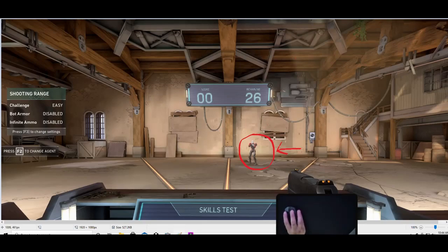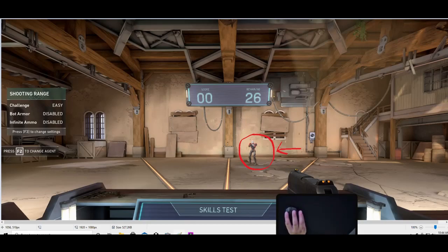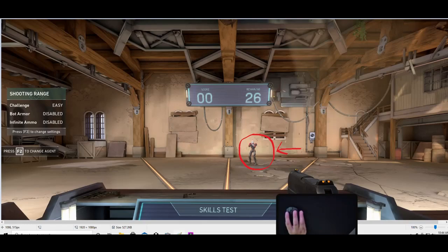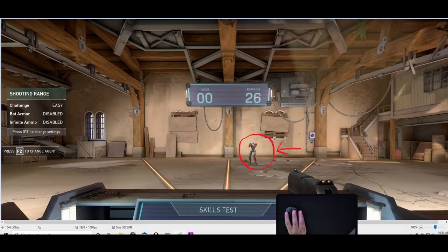But it's not exactly the same thing. In order to kind of understand the difference, I'm gonna explain how aim assist works on controller and then I'm gonna explain how angle snapping works on the mouse and keyboard.